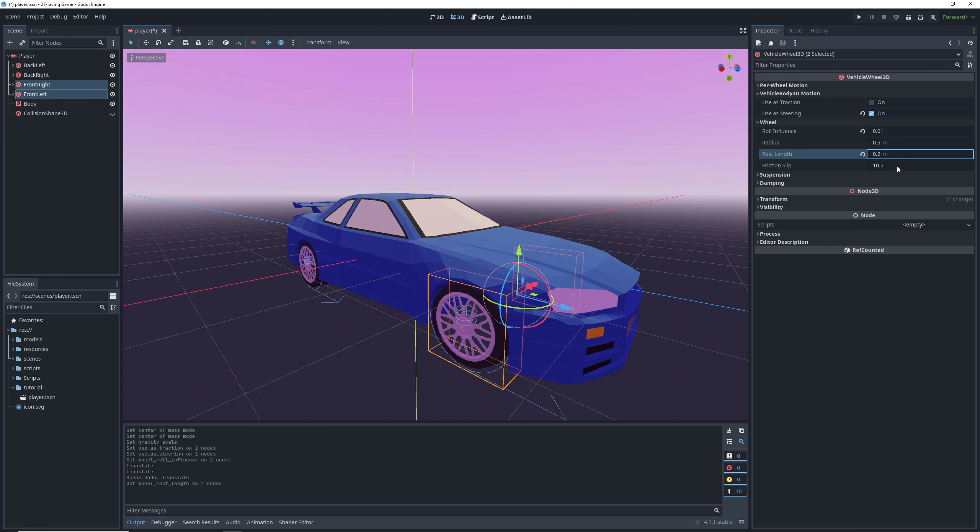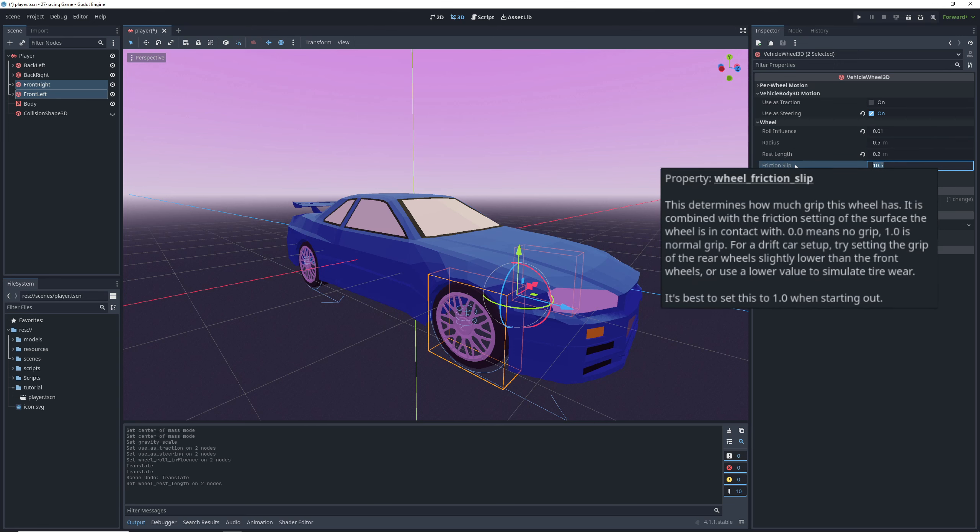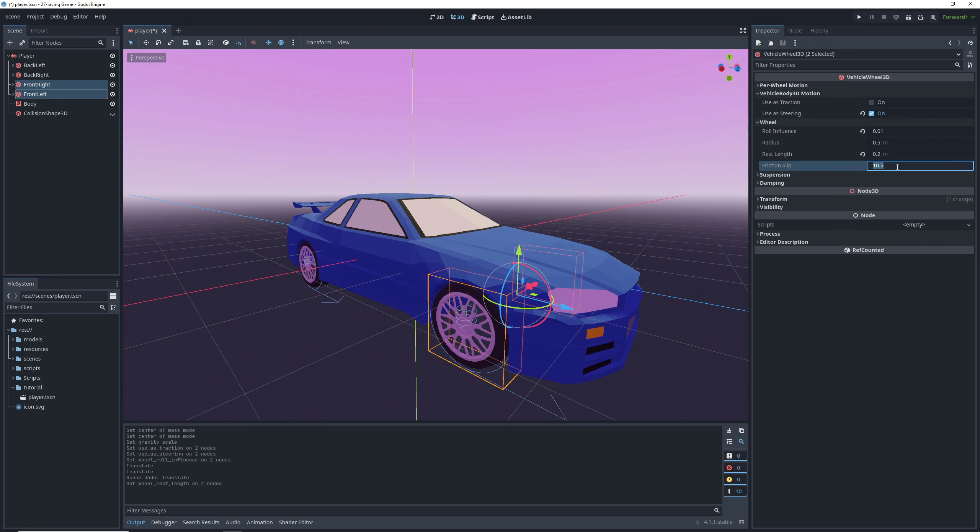Now friction slip is pretty important. It determines how much grip the wheel has, which affects how well steering wheels transfer our momentum and how effective traction wheels are at pushing the car forward. The tooltip says that the value is combined with the friction setting of the surface the wheel is on, which I don't think is accurate because in my testing of different physics materials on surfaces, the friction slip is the only thing that mattered. Basically friction slip, set it to low and the car will be sluggish and set it to high and the car will be too arcadey. We'll set it at 1.4 for the front wheels.